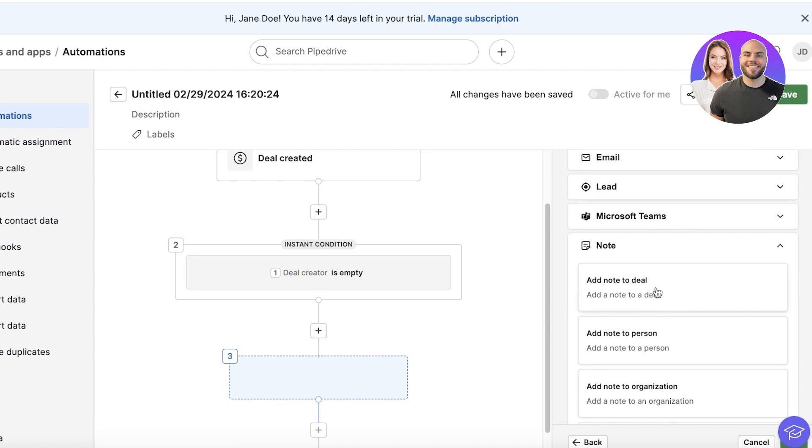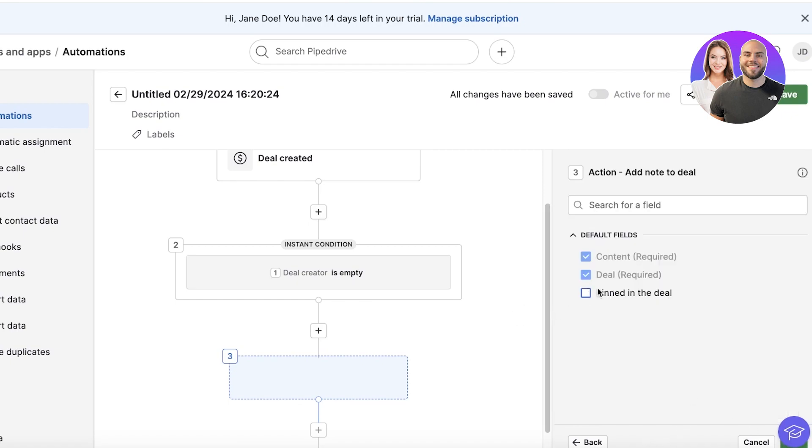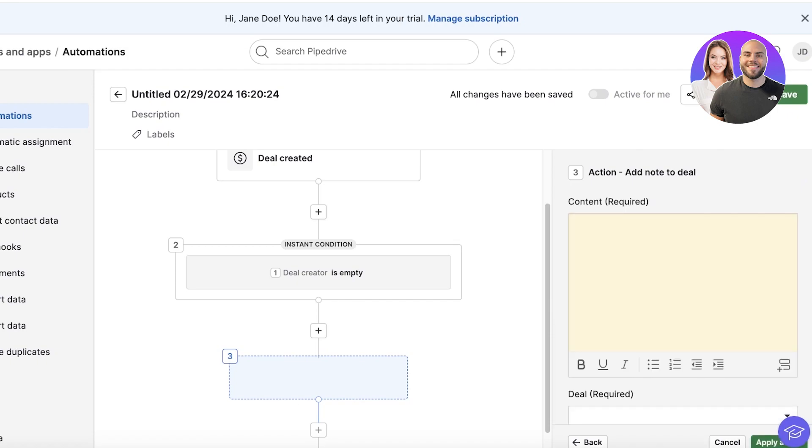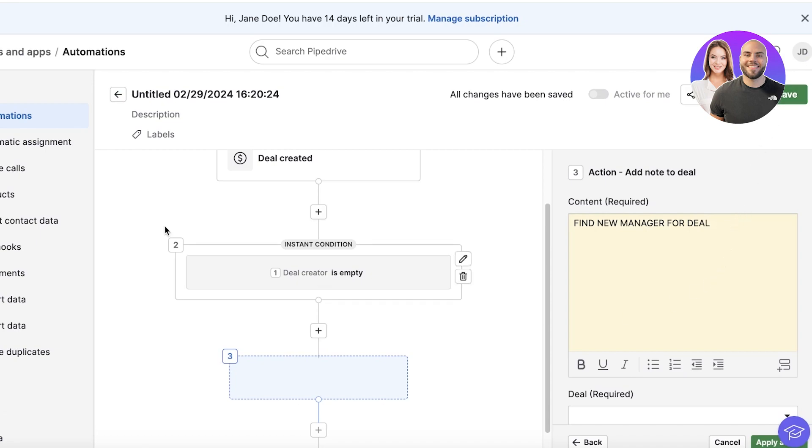But let's say when a deal creator is empty, then I want to go ahead and be notified or add a note to the deal or add a note to the person. So add a note to the deal, which might be Find New Creator, and the content is going to be Find New Manager for Deal like this. And I'll click on Save on the top right.